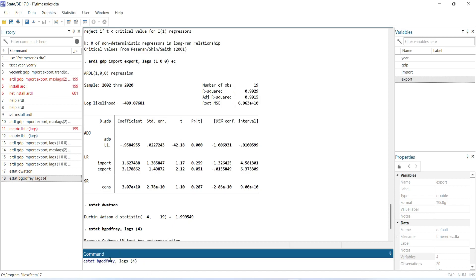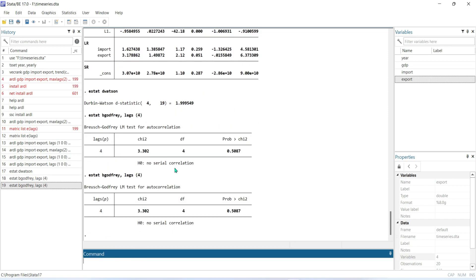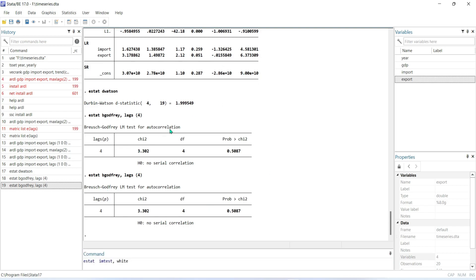Here you can see the probability value is 0.50. This is basically the Breusch-Godfrey LM test for autocorrelation. The null hypothesis is that there is no serial correlation. Since the probability value of 0.50 is greater than the 10 percent critical value, we cannot reject the null hypothesis — meaning there is no autocorrelation in this study.